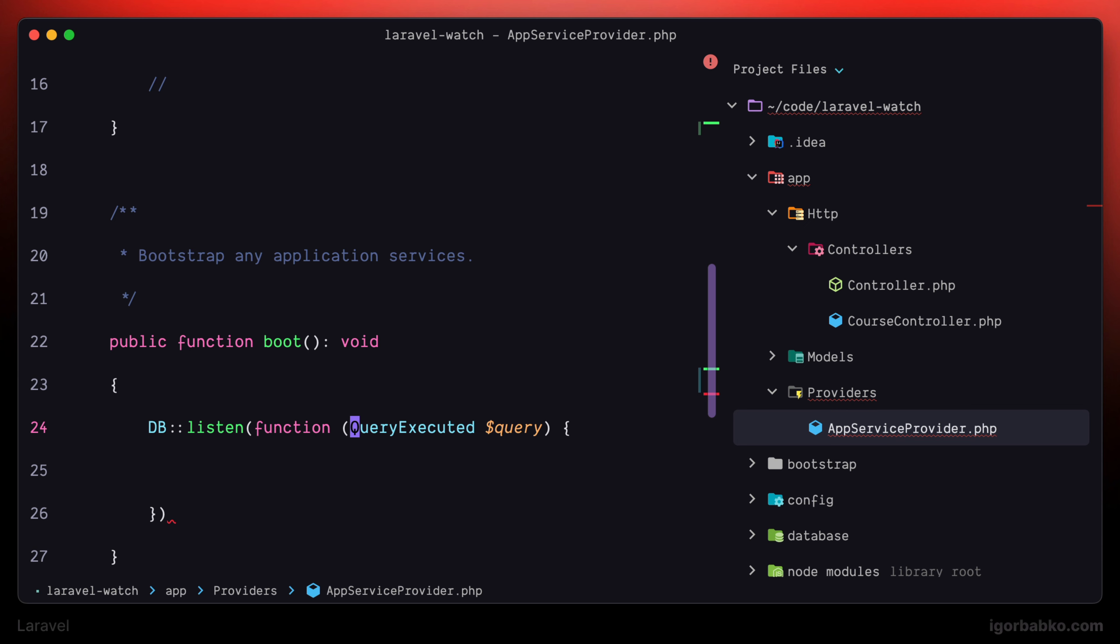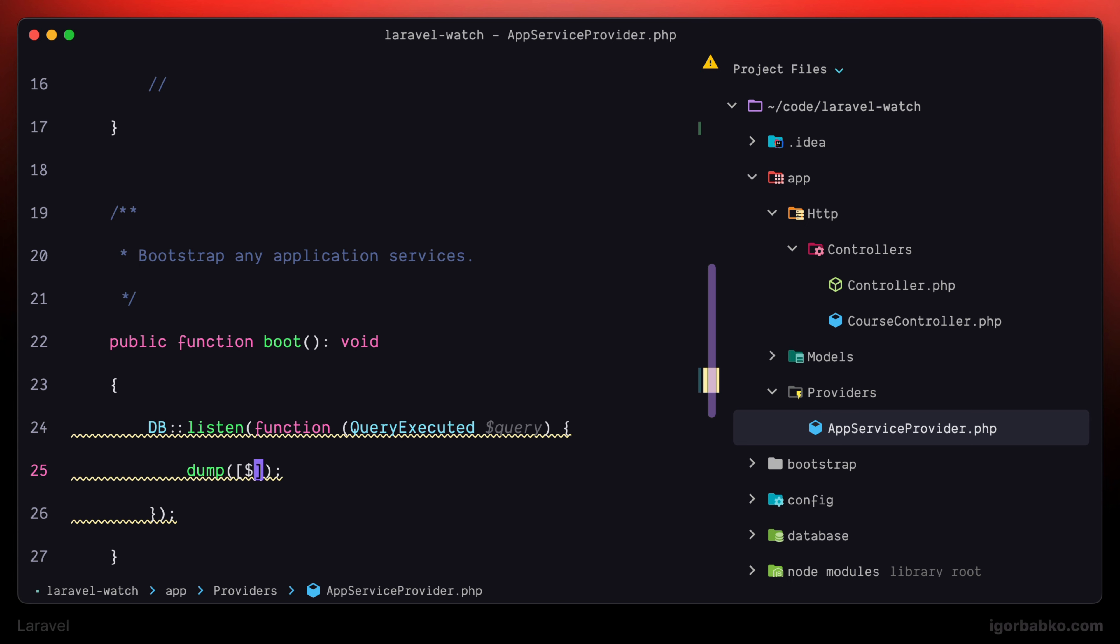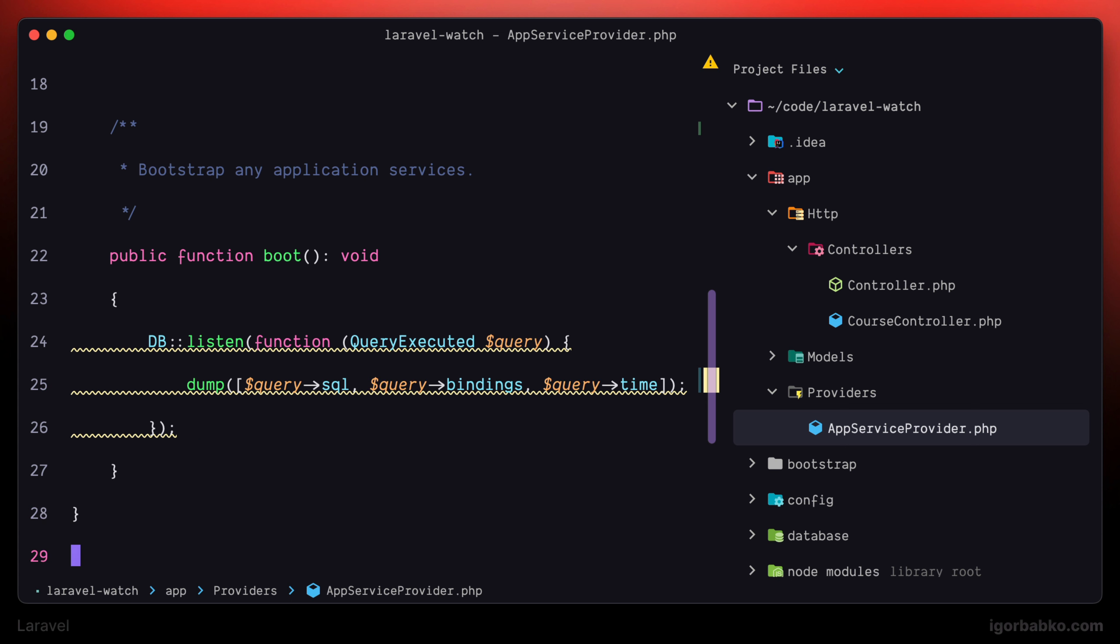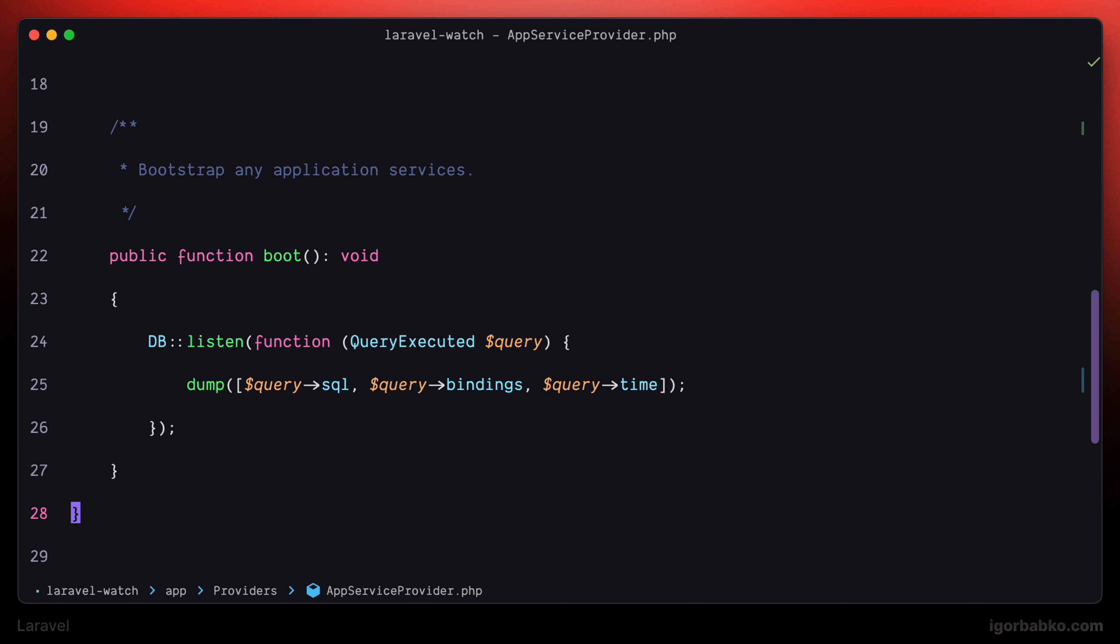And now we can inspect every SQL query in our application. So let's just dump some data regarding this query. We can print out the SQL statement itself, as well as all the dynamic bindings that will be injected into the SQL query. And also we can see how much time it took to run a particular SQL query.